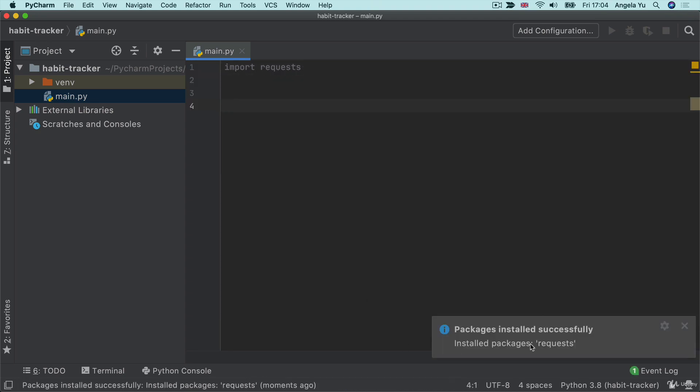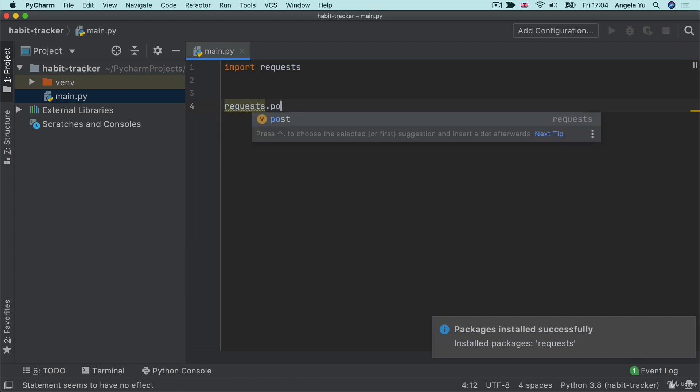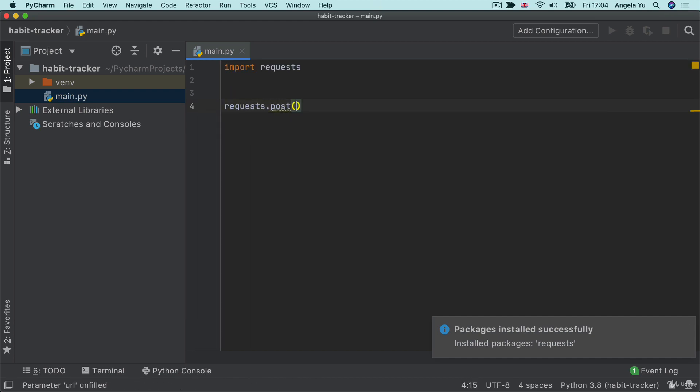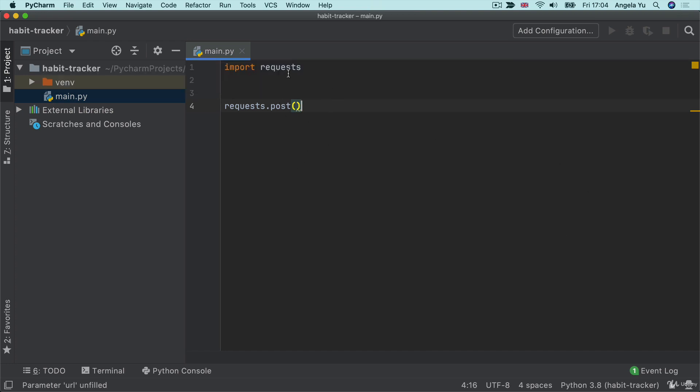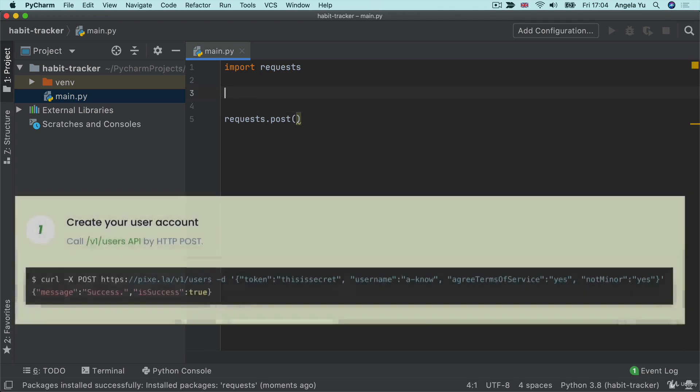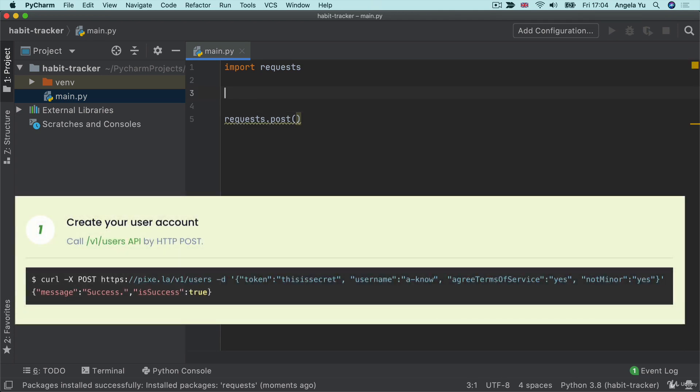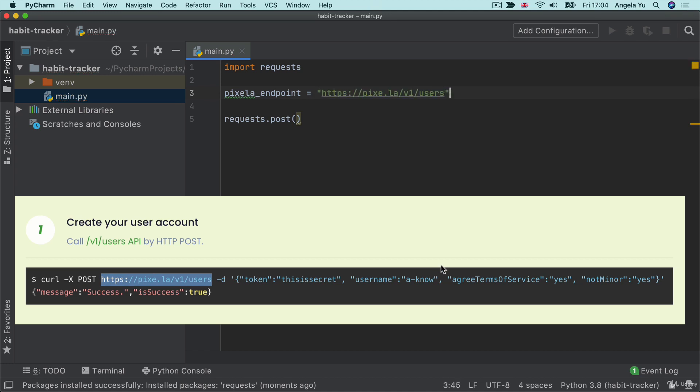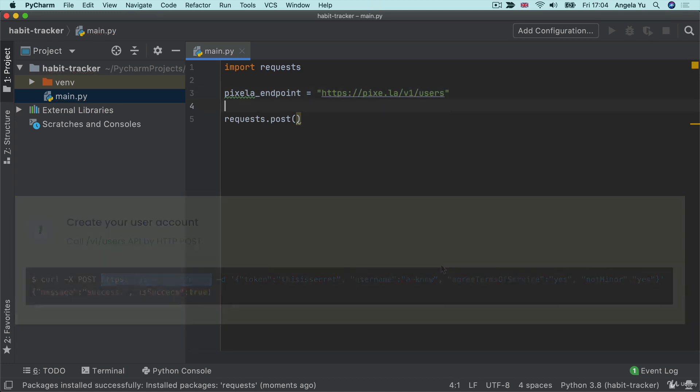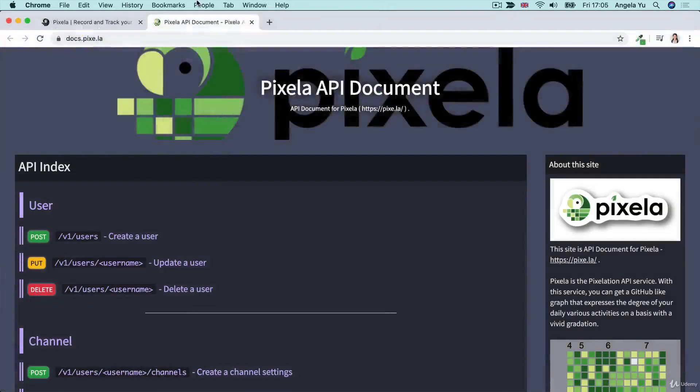And once it's been installed successfully, we can tap into that method requests.post. What are we going to put into this parentheses? What are the parameters? What are the inputs? Well, the first thing is the URL endpoint, right? So this is the Pixella endpoint. And that is going to be all of this. Let's copy that over and paste it in as a string.